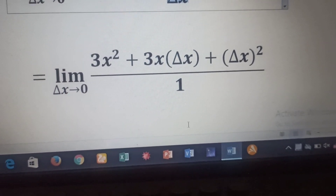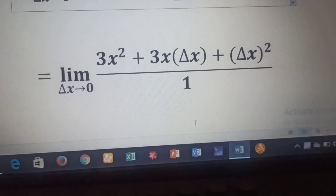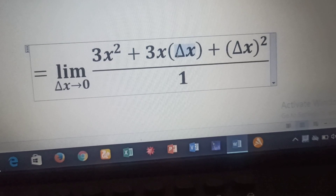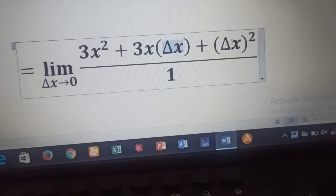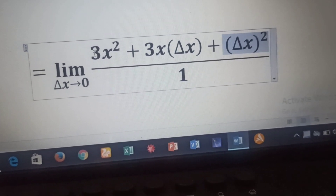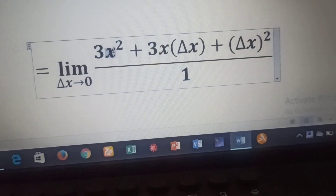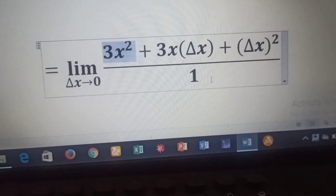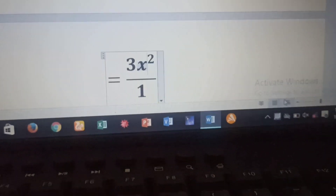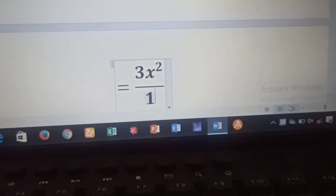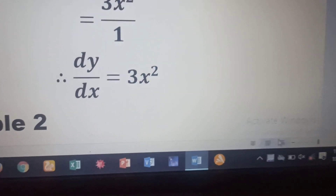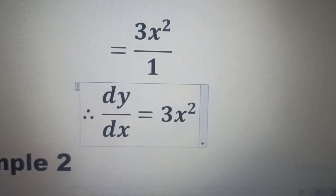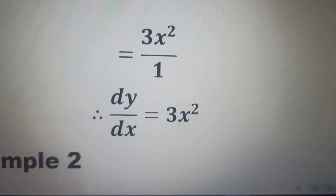The next step is to find the limit as delta x tends to zero. As delta x approaches zero, the terms containing delta x become zero, and we are left with only 3x² on the numerator over one. So that means dy/dx is equal to 3x². That's our derivative.